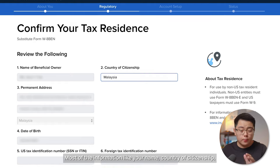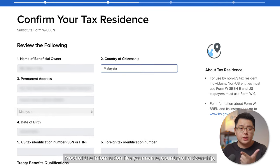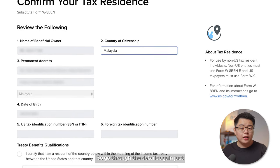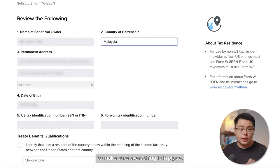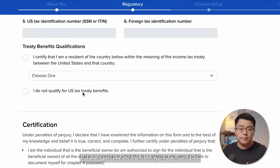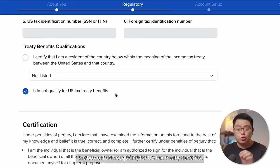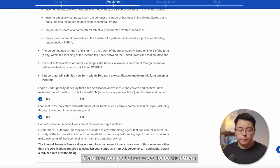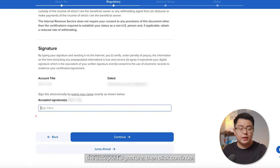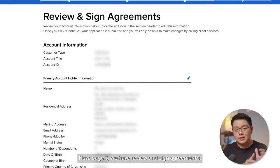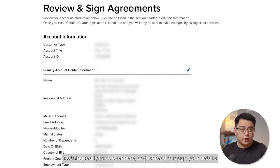Now they'll ask you to confirm your tax residence. Most information like your name, country of citizenship, and address will be auto-filled from the About You page — just go through the details again to ensure everything is correct. For treaty benefits, if your country qualifies, select it. If not — like me from Malaysia — tick 'I do not qualify for US tax treaty benefits.' Then certify by choosing 'Yes' for both options, and sign the form by retyping the accepted signature.